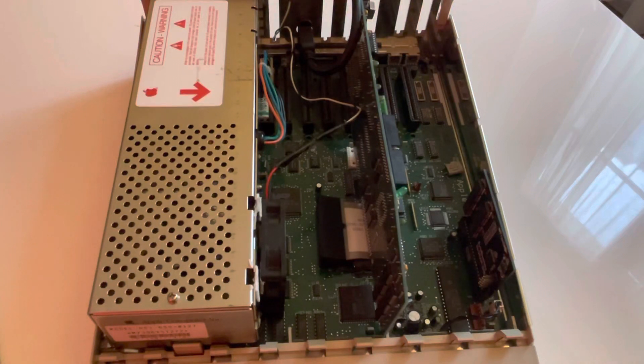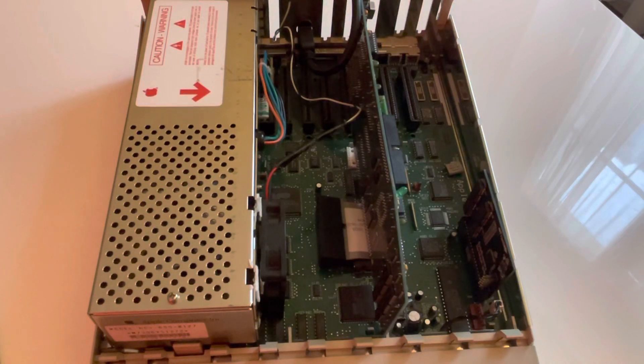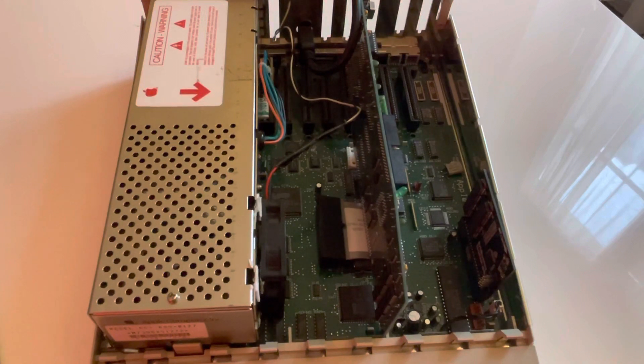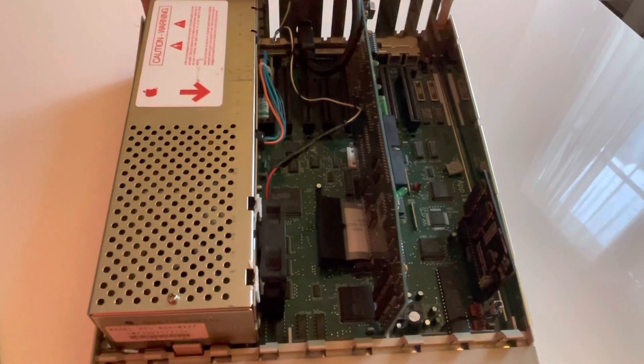Hello everybody, this is Christophe with a new video about the Apple IIgs. So today we will talk a little bit about the hardware.